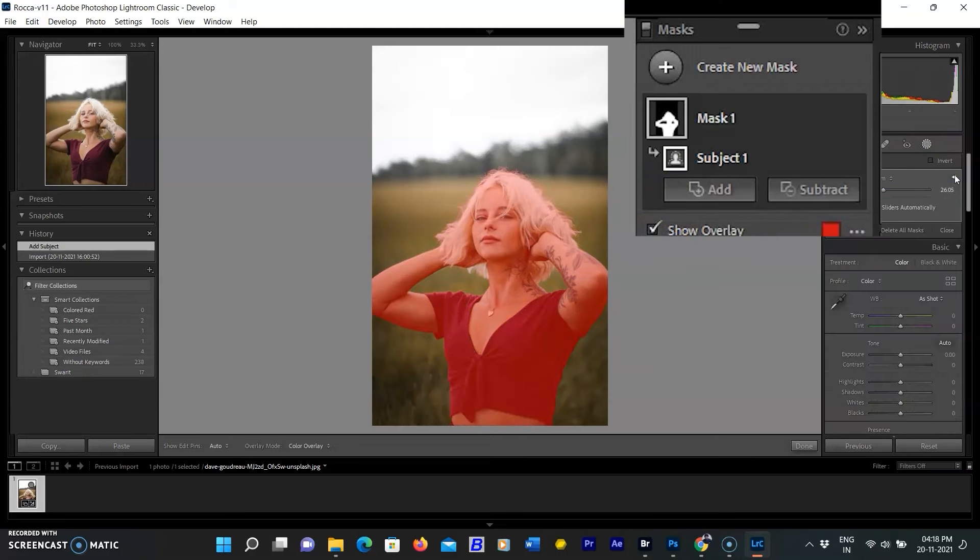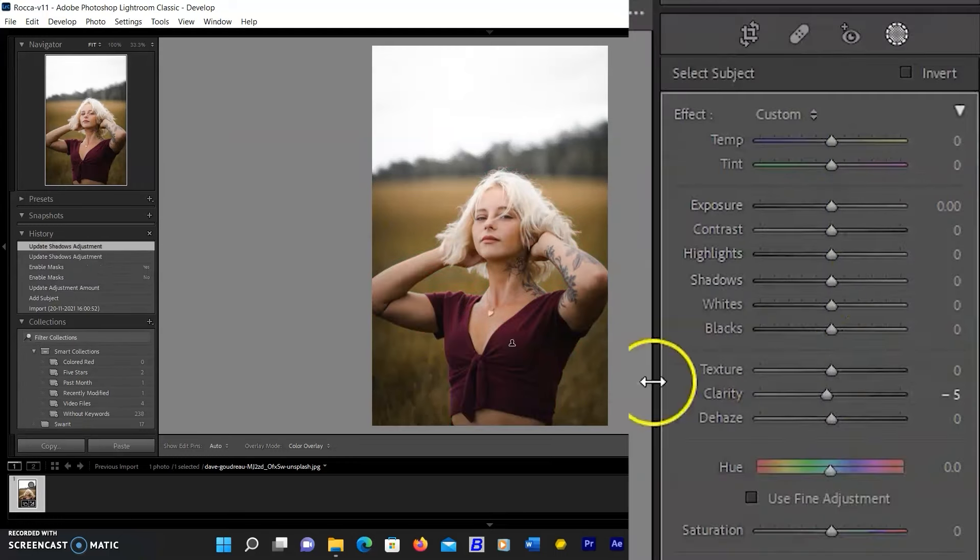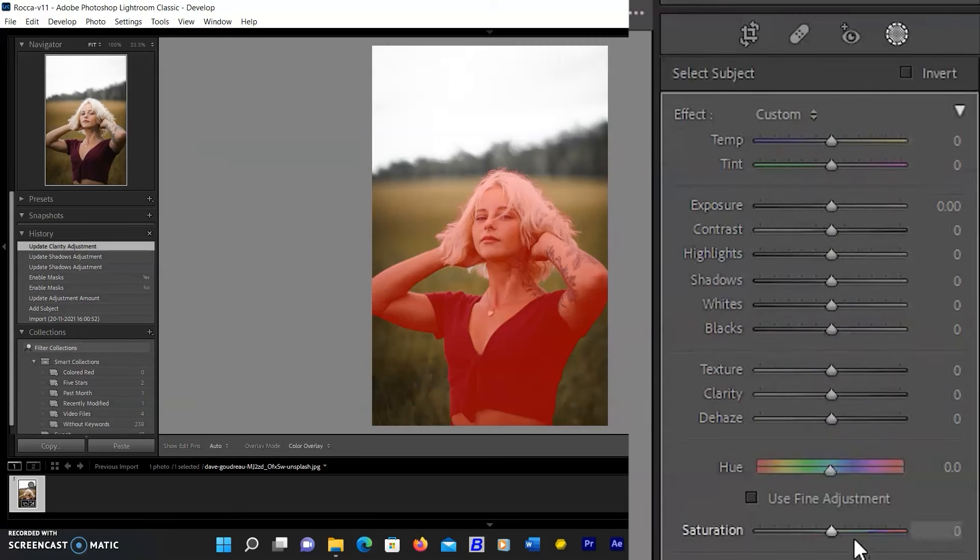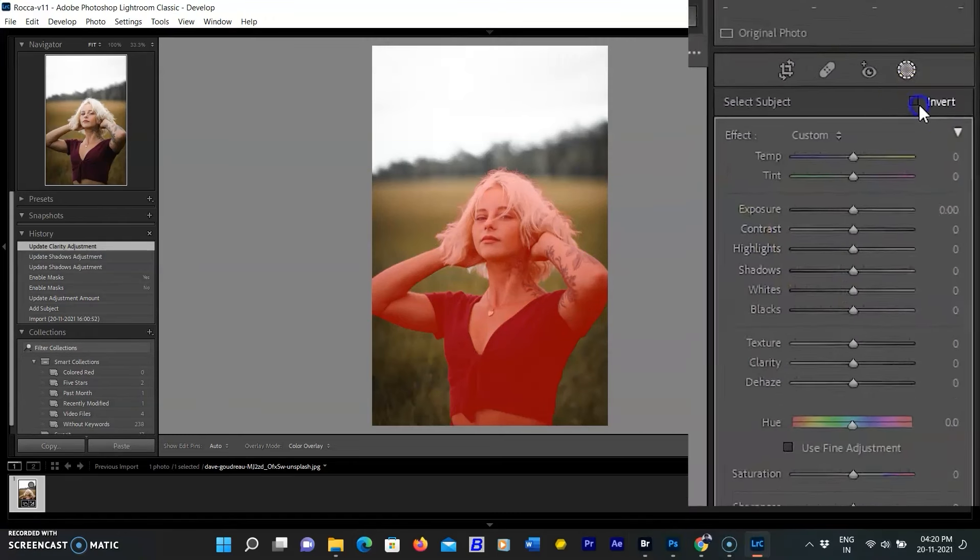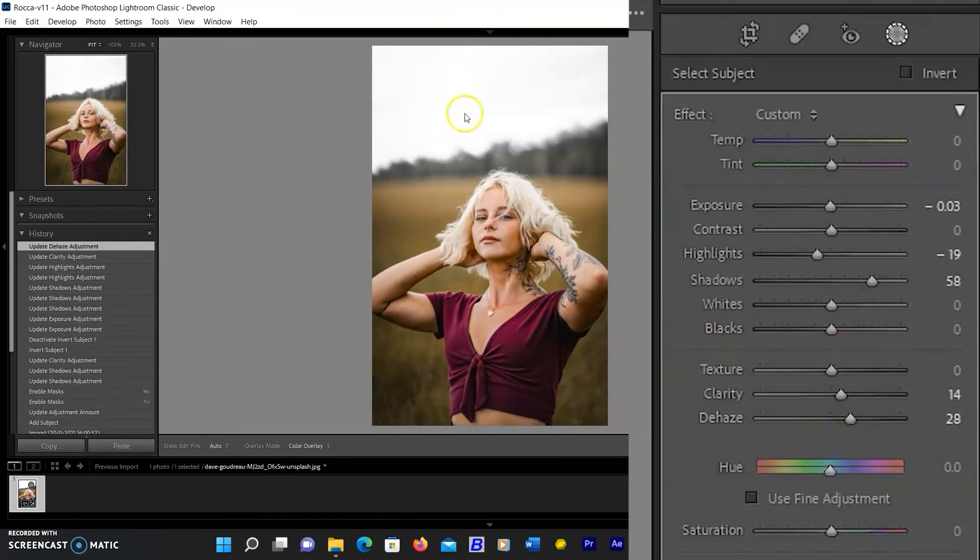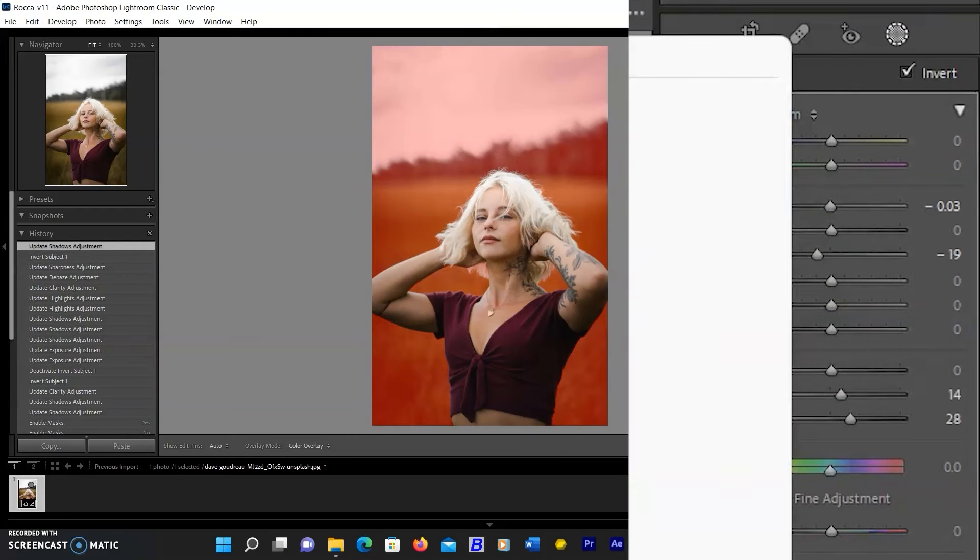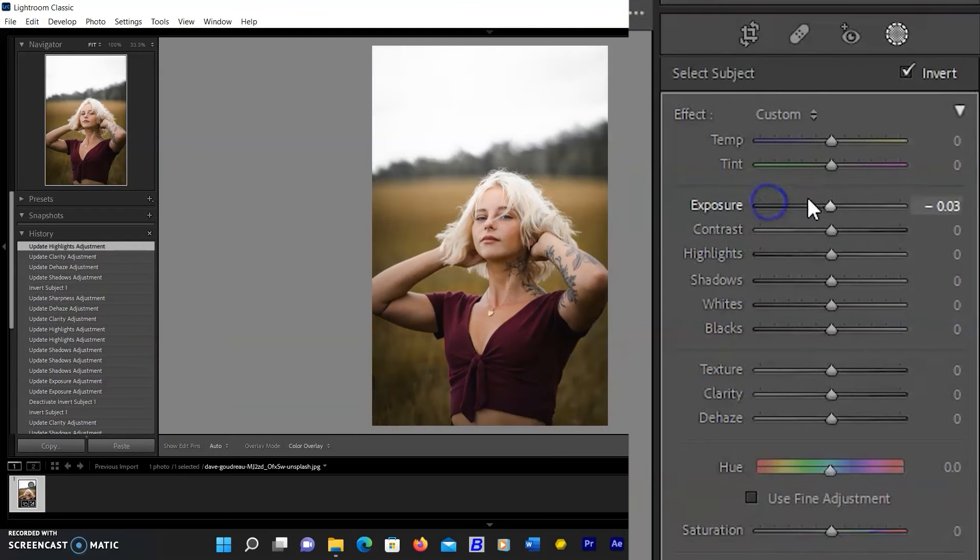In Photoshop, a mask allows you to make a change to a specific area of an image, and that is exactly what the new Lightroom tools in the masking panel will help you do.